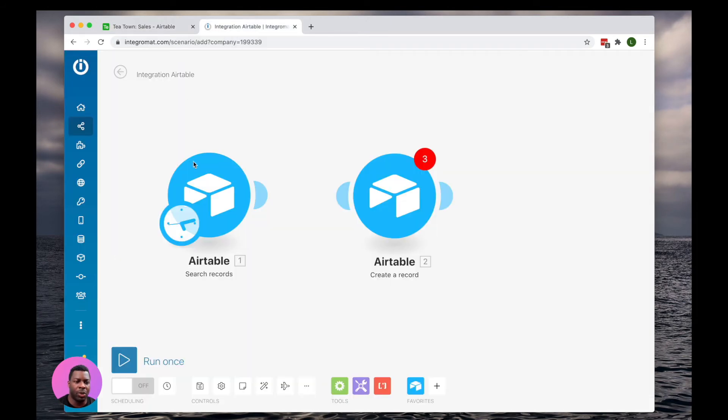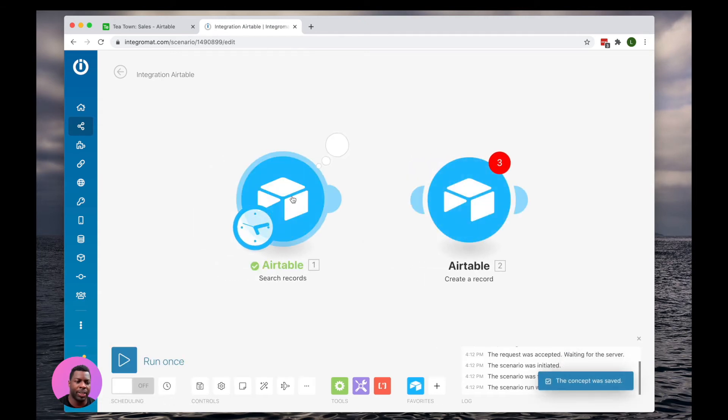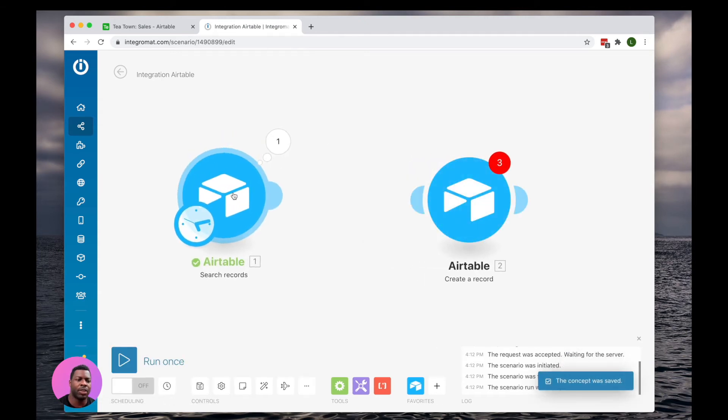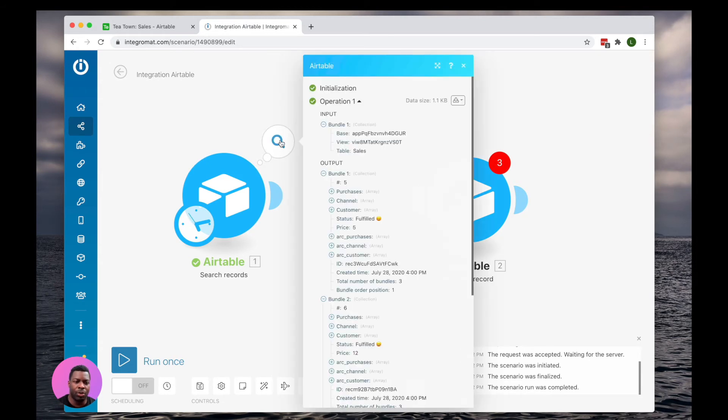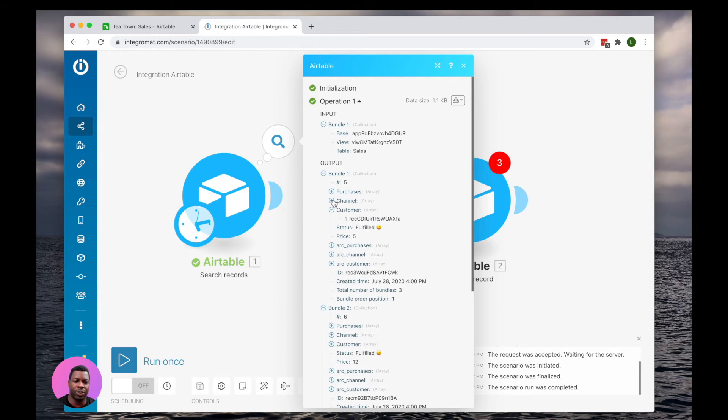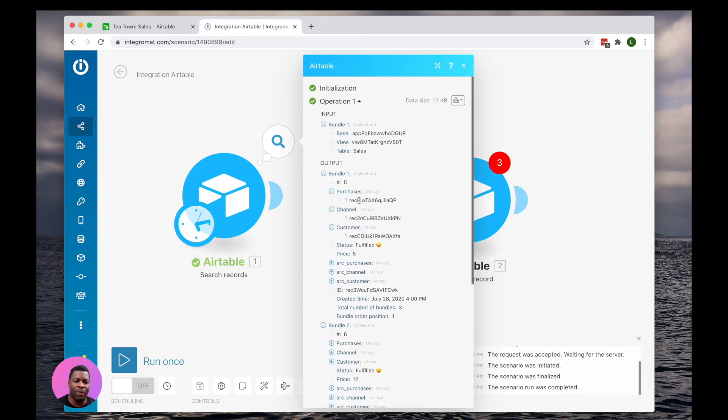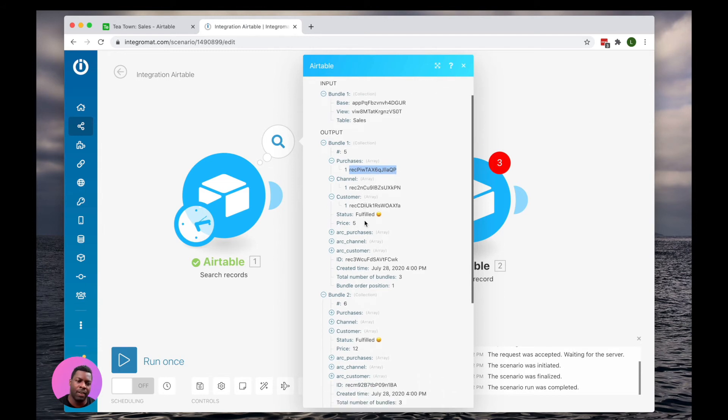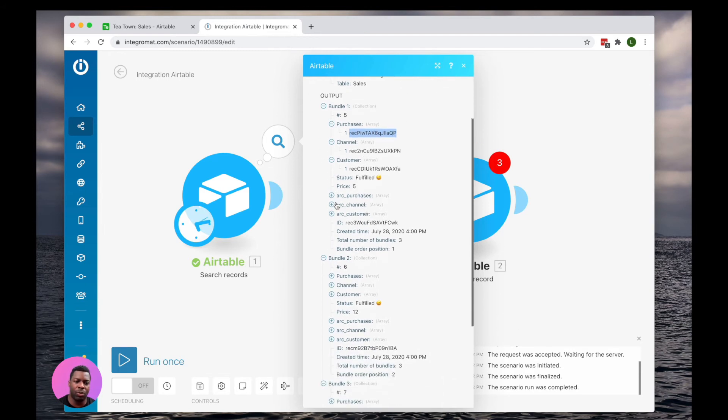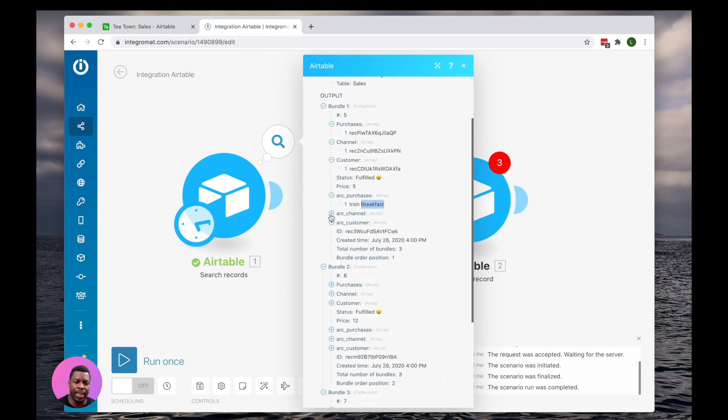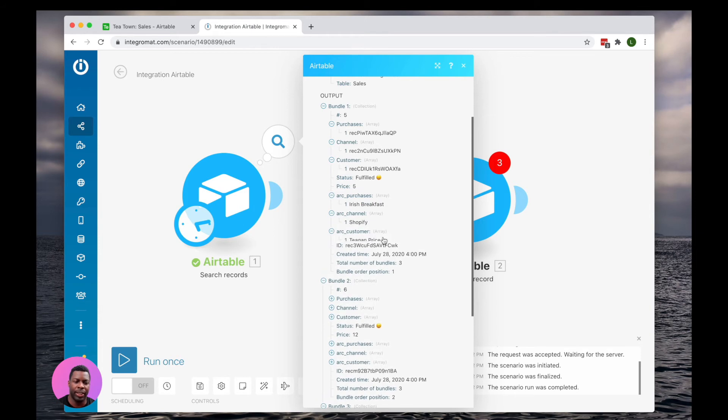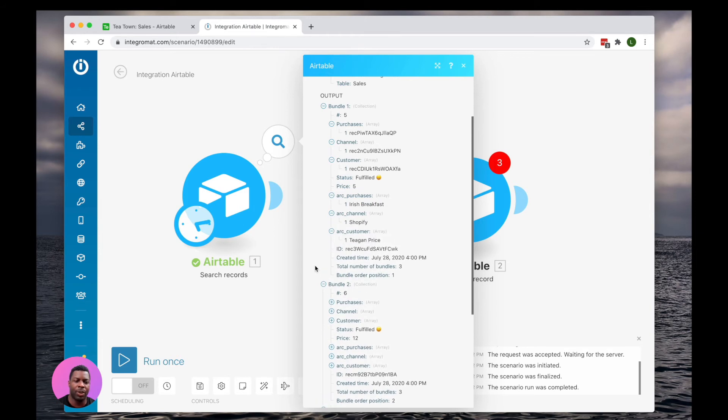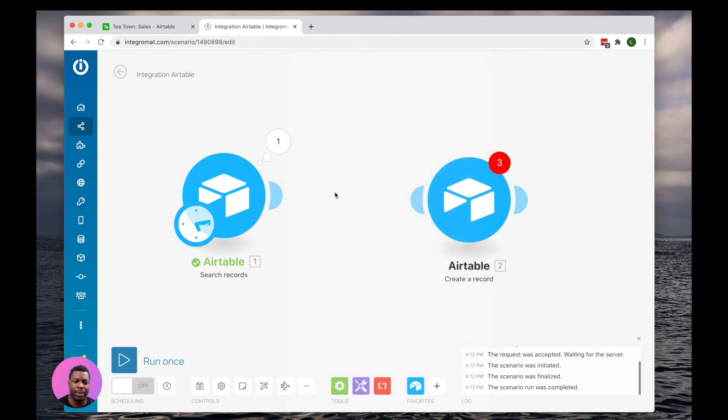We're going to go in Integromat here. We're going to run our search record. I always like to run these individually as I'm building this to make sure the data comes back right. So now we see our data, and you'll notice here what I was speaking to. If we simply kept purchases, channel, and customer, these are just record IDs, we want the name. These aren't going to be known by our new base. So we simply want the names. So that's why we created those links. So now we're going to map those names.